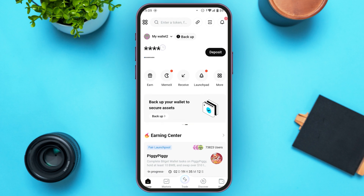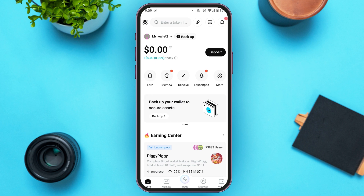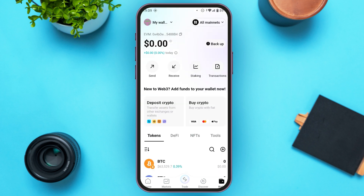If you tap on it again, your balance will be shown. If you do not see your balance over here, all you have to do is tap on the wallet icon that you can see at the bottom right corner of your screen. Instead of that, you might also be able to see the option for assets — all you have to do is tap on it.